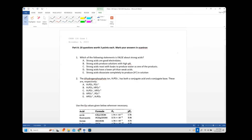Alright, let's get started on exam two. Number one: which of the following statements is false about strong acids? Strong acids are strong electrolytes, they completely dissociate, and they don't form buffers. Strong acids are good electrolytes — that's true. Strong acids produce solutions with high pH? No, they produce low pH. Stronger acids lower pH, so that statement is false, making it the correct answer.